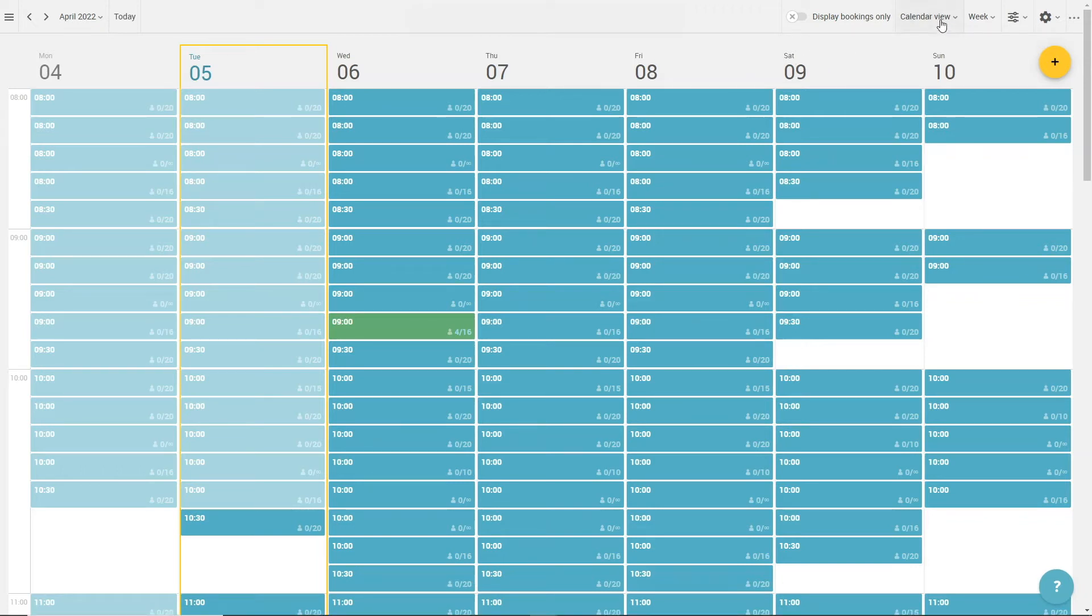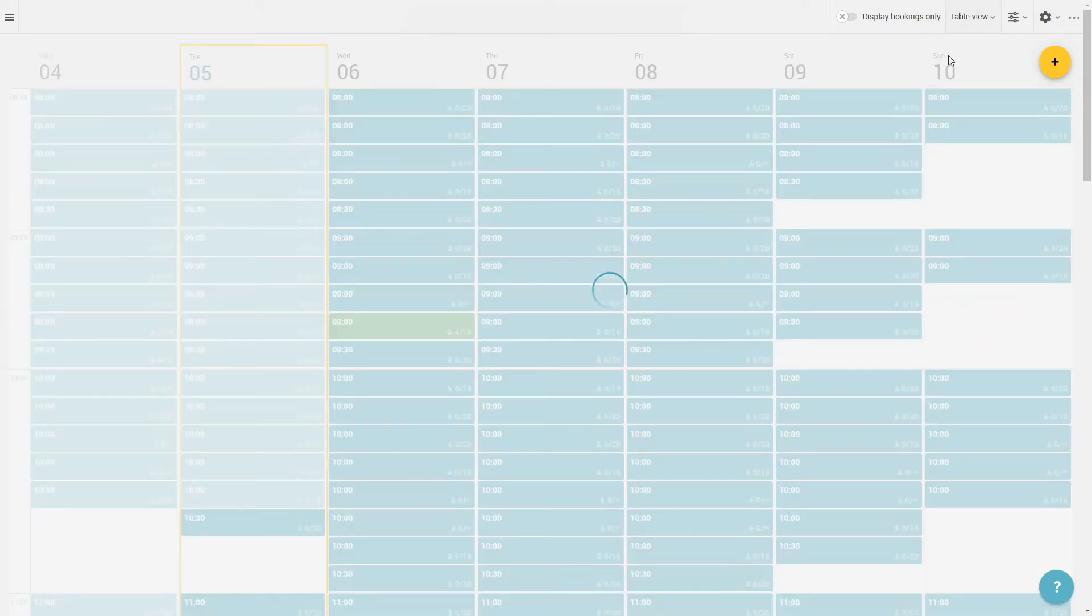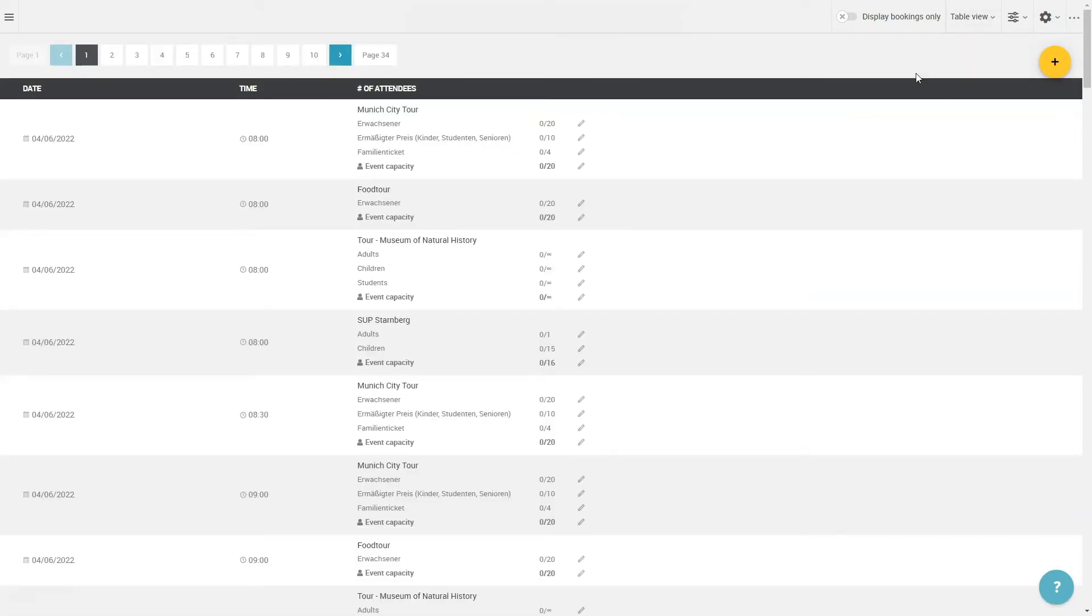Besides the calendar view, we offer a table view, resource view and iCal view. In the table view, the appointments are displayed as a list. You can directly manage capacities and see on first sight how many bookings have been received so far.